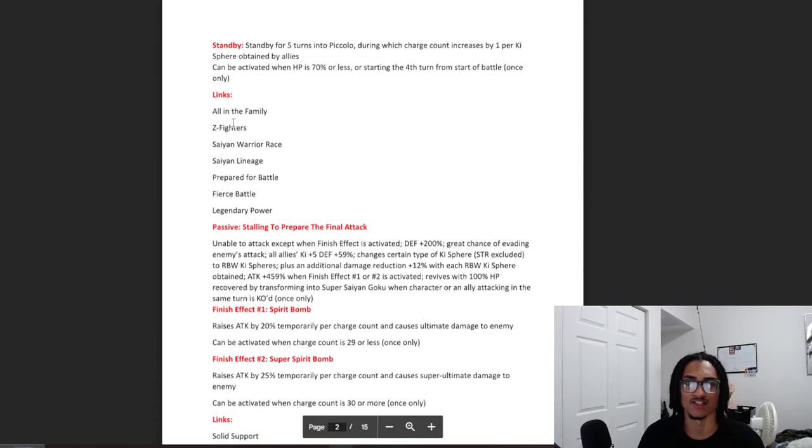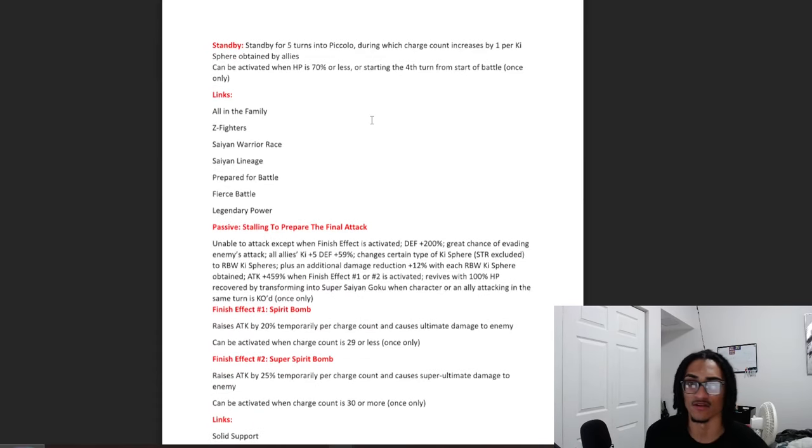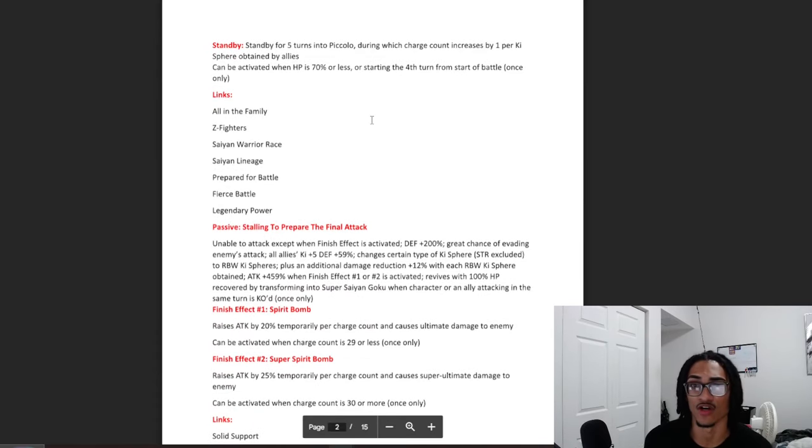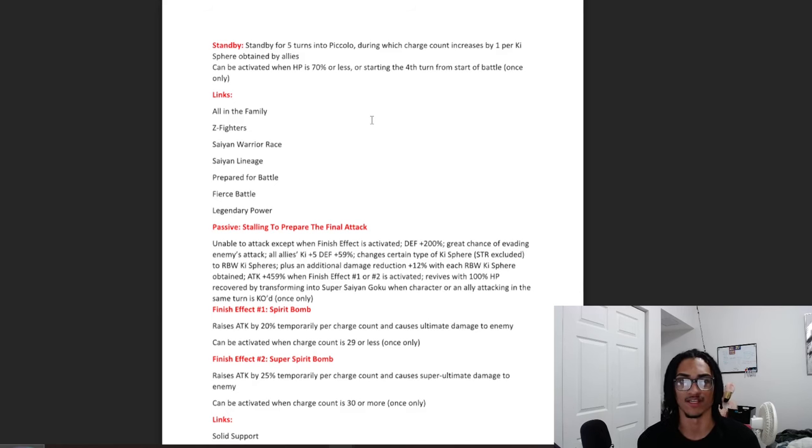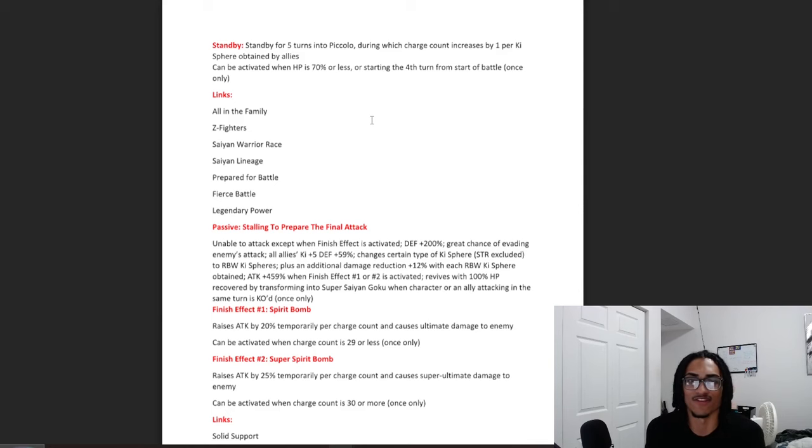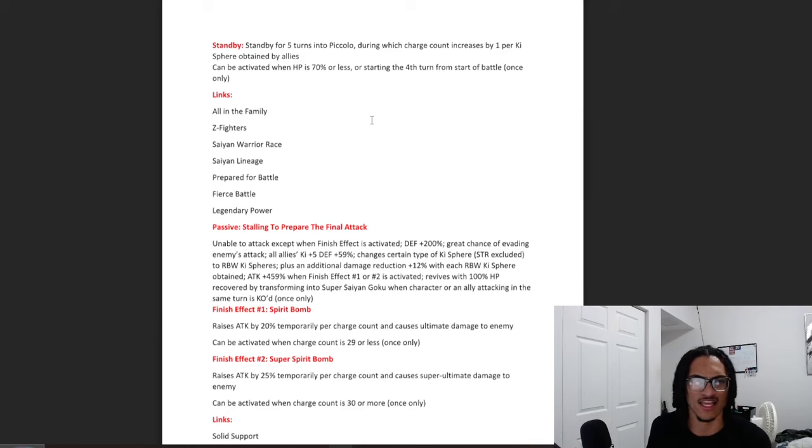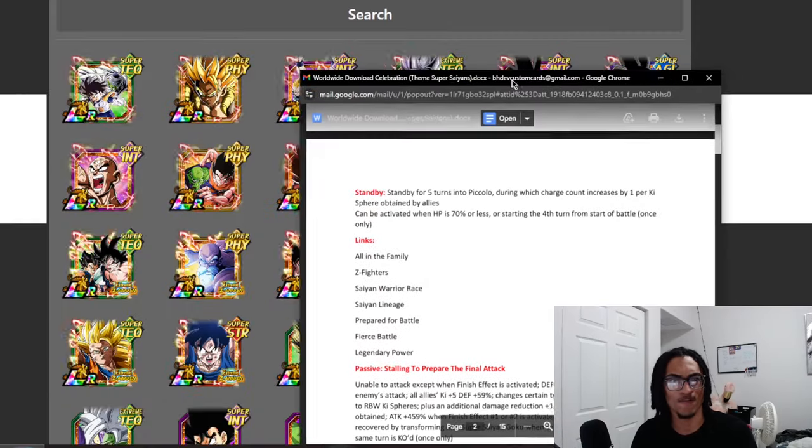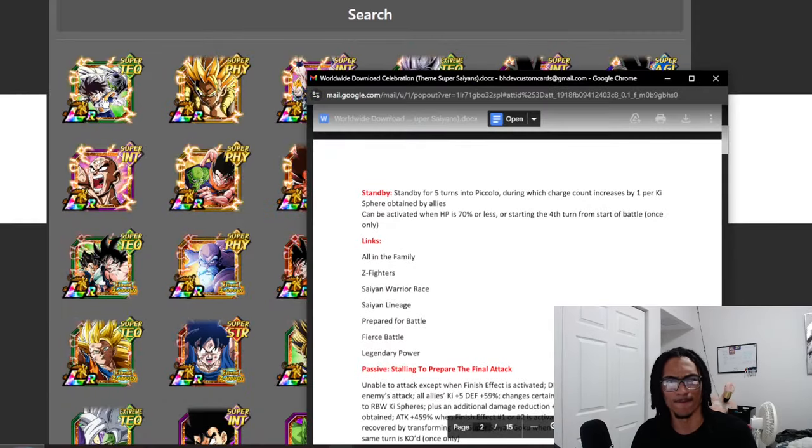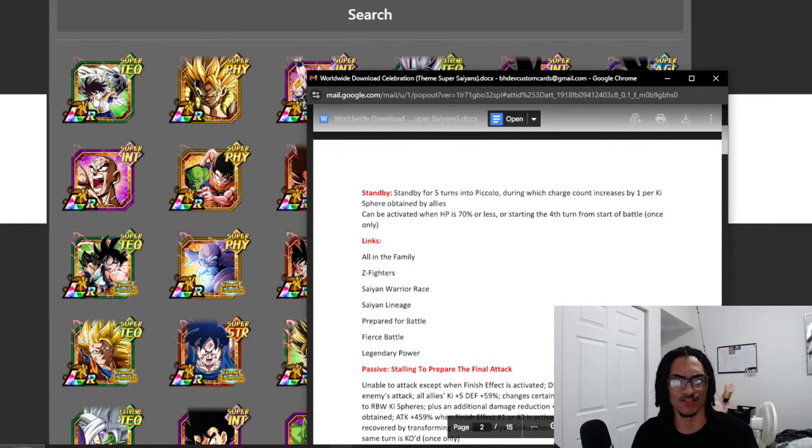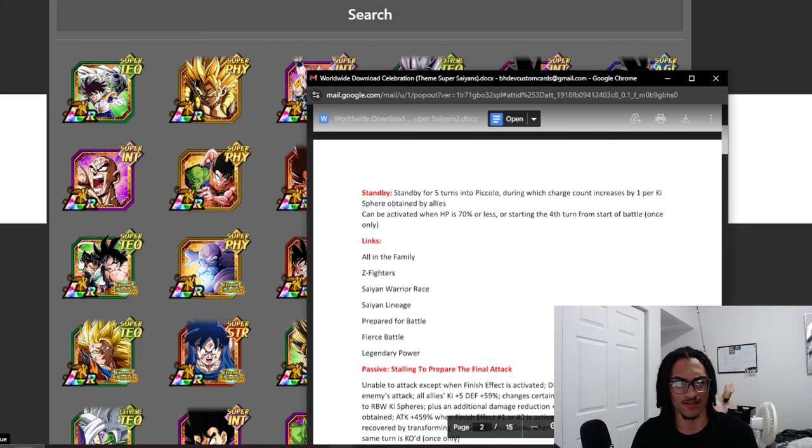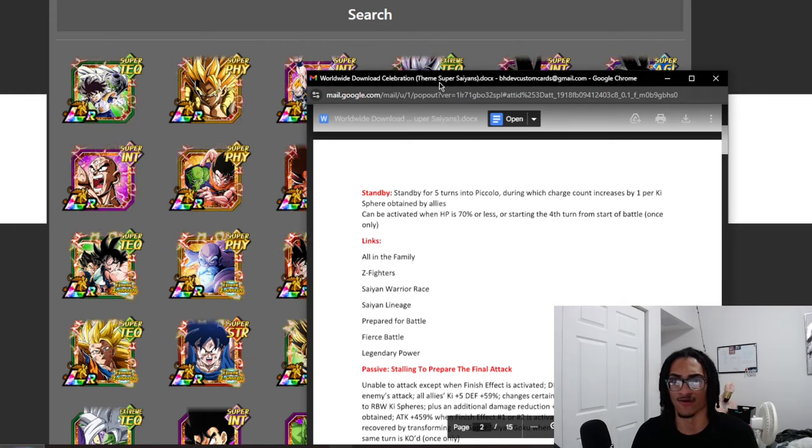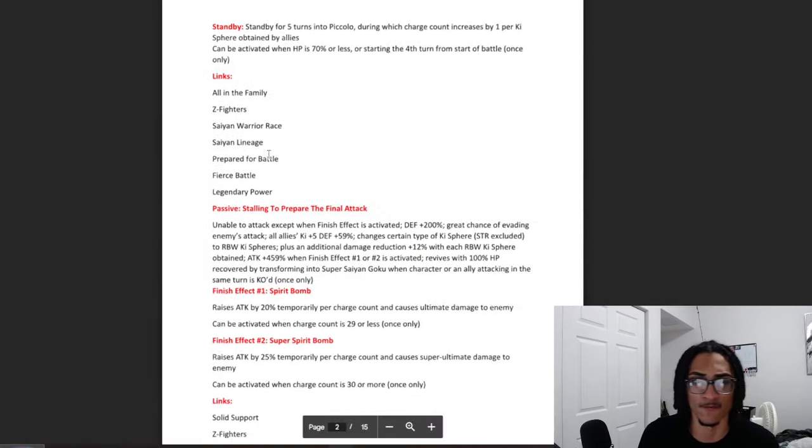Now the standby. Standby for 5 turns into Piccolo, during which charge count increases by 1 per key sphere obtained by allies. Can be activated when HP is 70% or less, or starting from the 4th turn from starting a battle. So yes, maybe you could go with Piccolo? You probably could. You run double with this guy's leader skill, you have these guys on another rotation, and you have these guys on another rotation with the Kaioken Goku. That's not a bad idea at all.